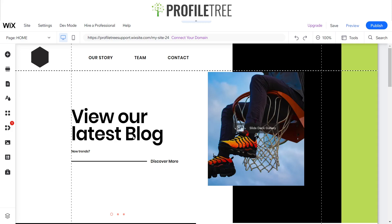That's pretty much it — a very quick and simple video on how to create a website within just a few minutes. If you have any questions at all regarding the video, just let us know in the comment section below. Other than that, I'll see you for the next one — thank you very much.